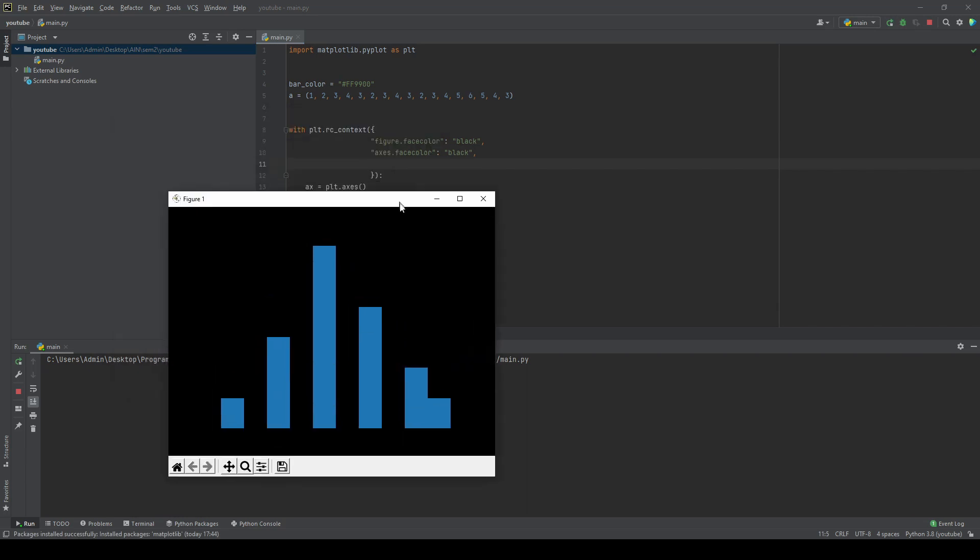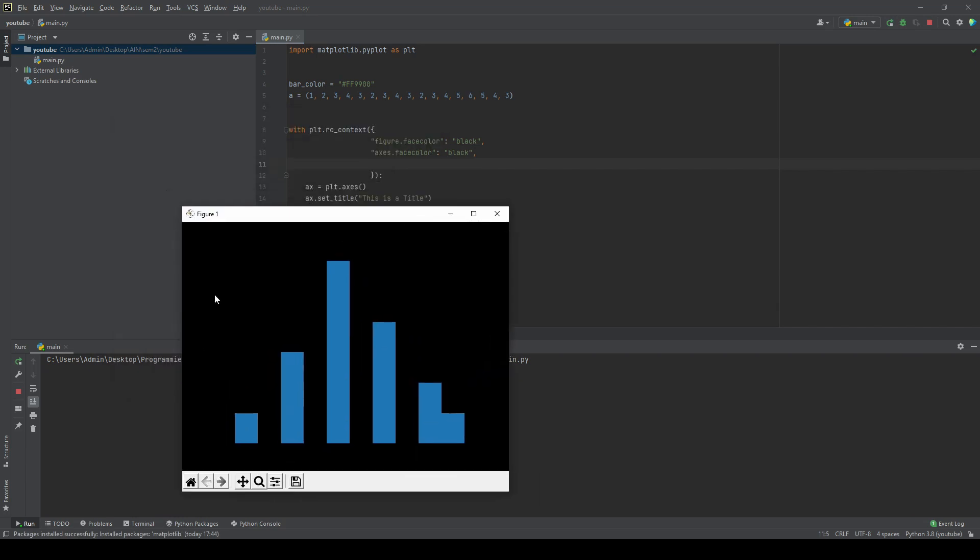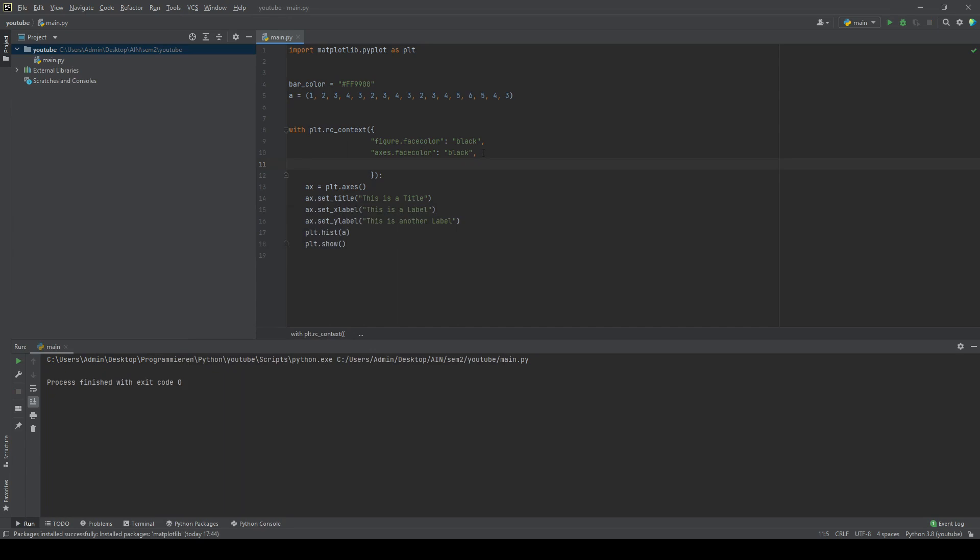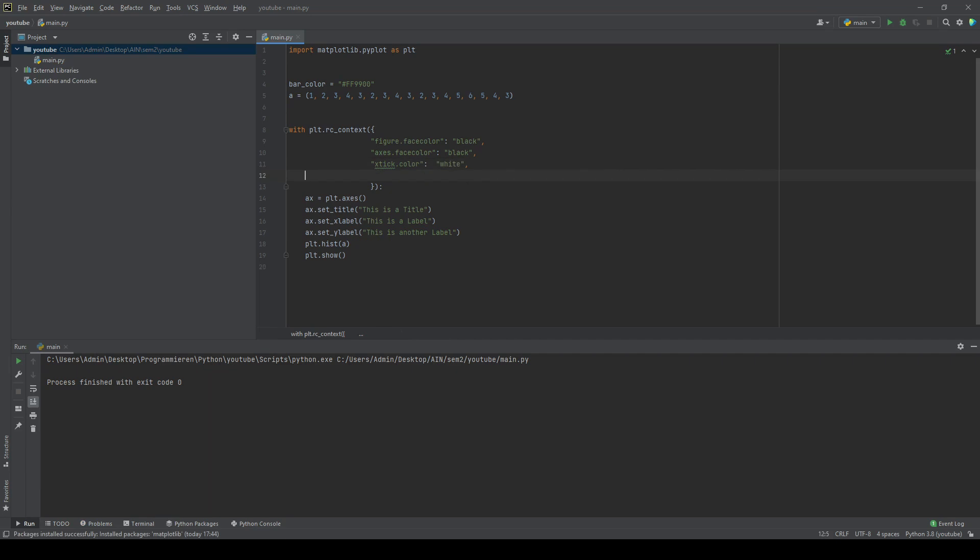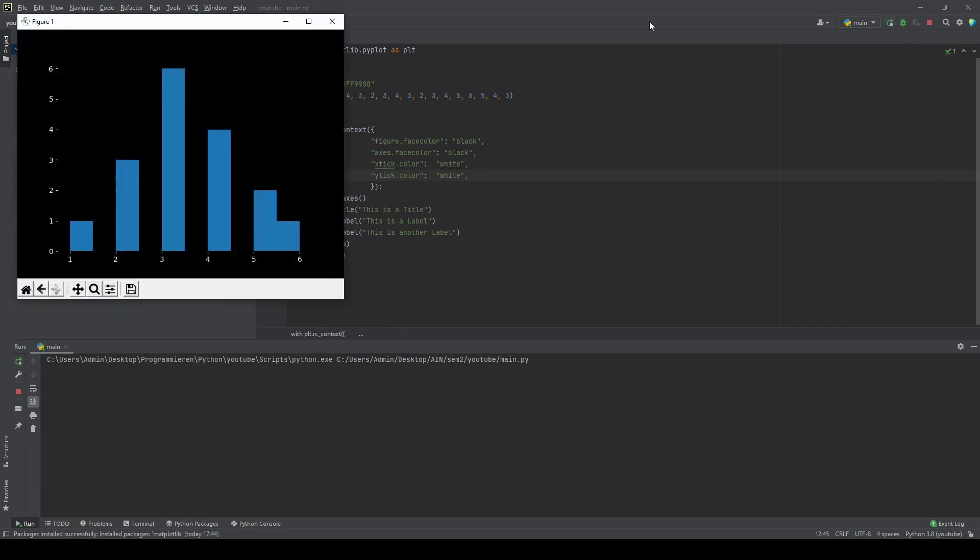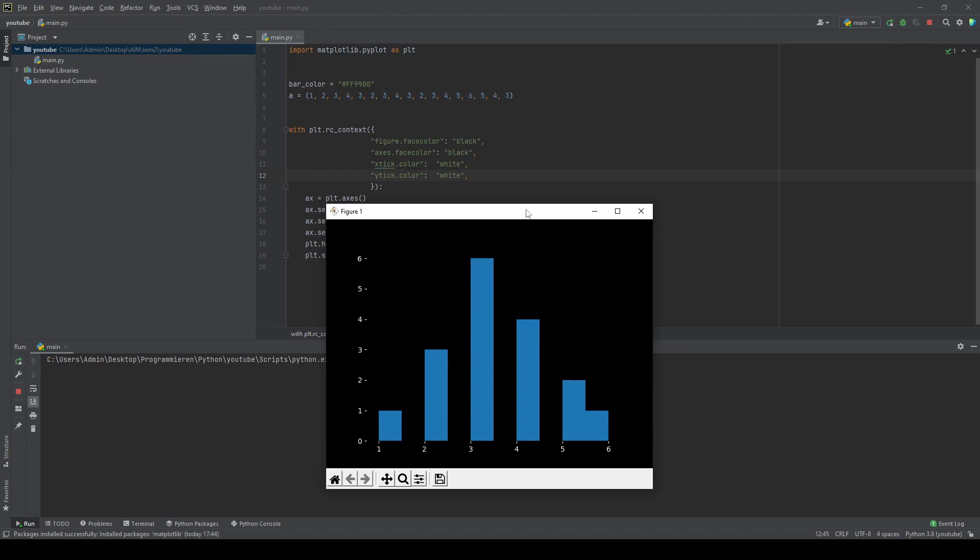In order to get our X and Y ticks back, we'll change the color there as well. White. Same for the Y tick. And our numbers are back.